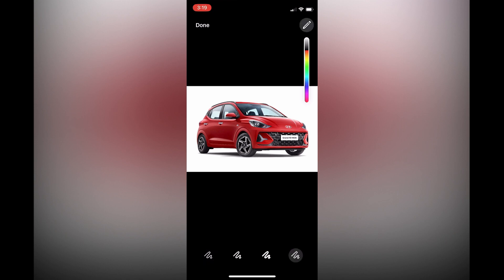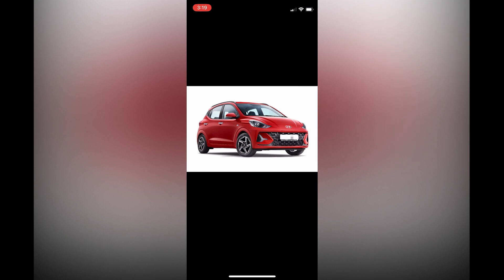After tapping on the icon, let's say for example I would like to blur out the license plate of this particular car or picture. All I have to do is drag my finger across it now, and you can see right there that it is blurred out. If I were to tap on undo in the